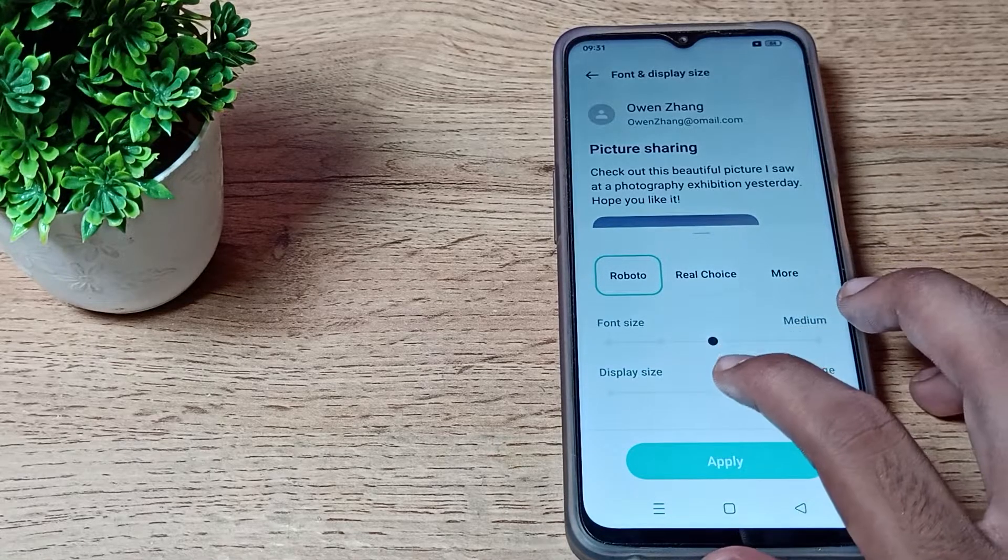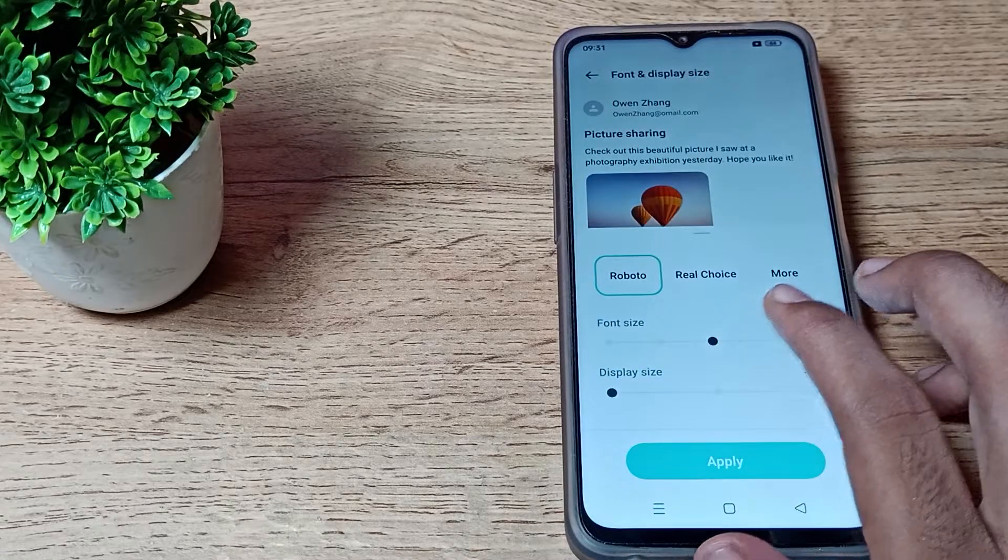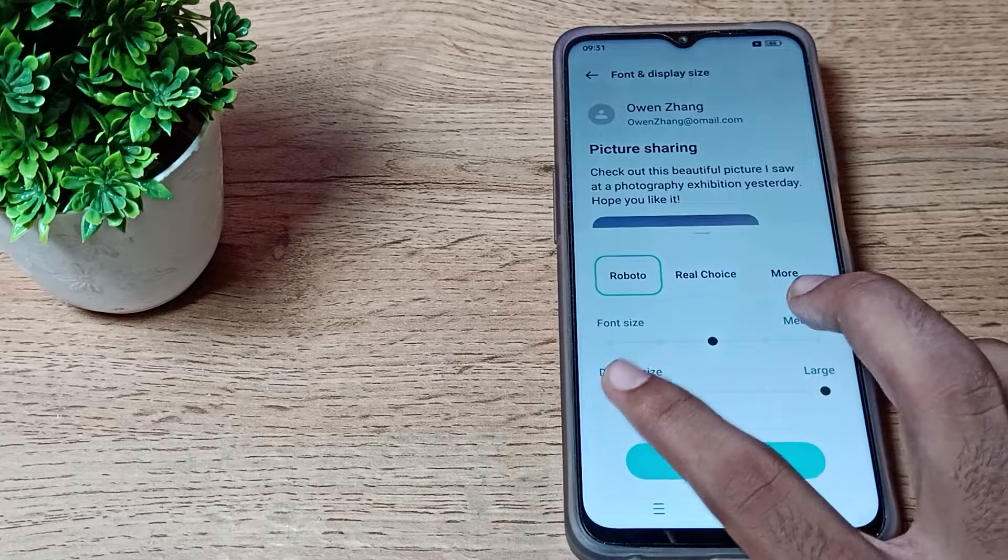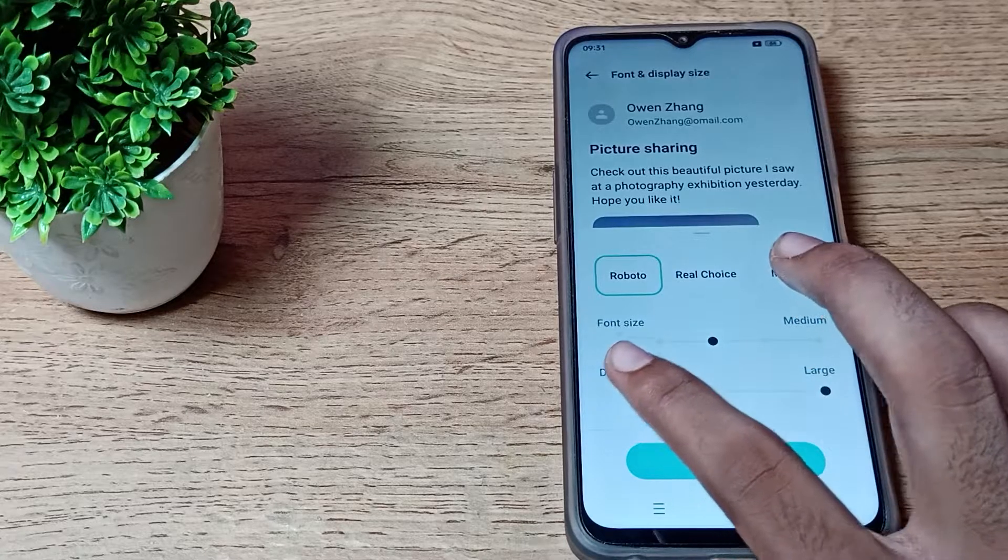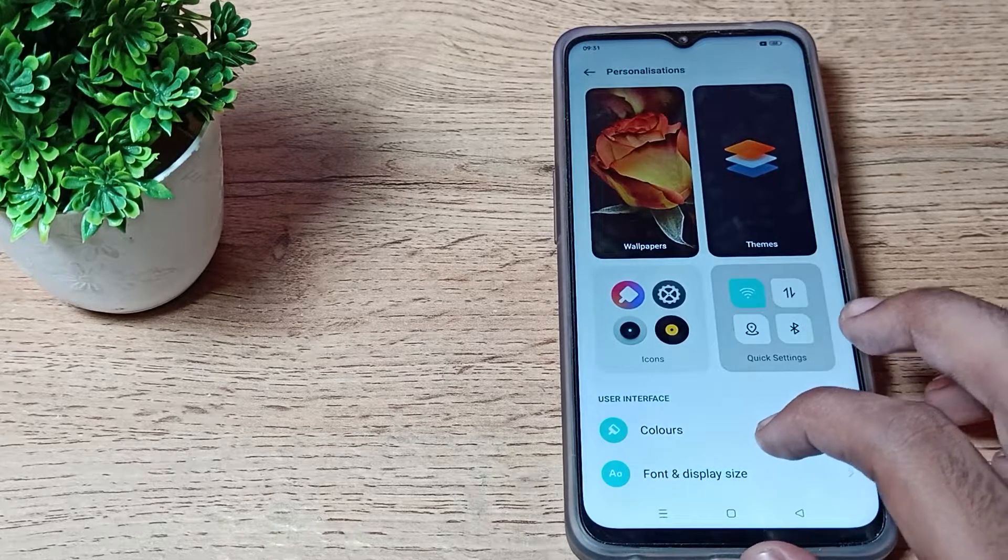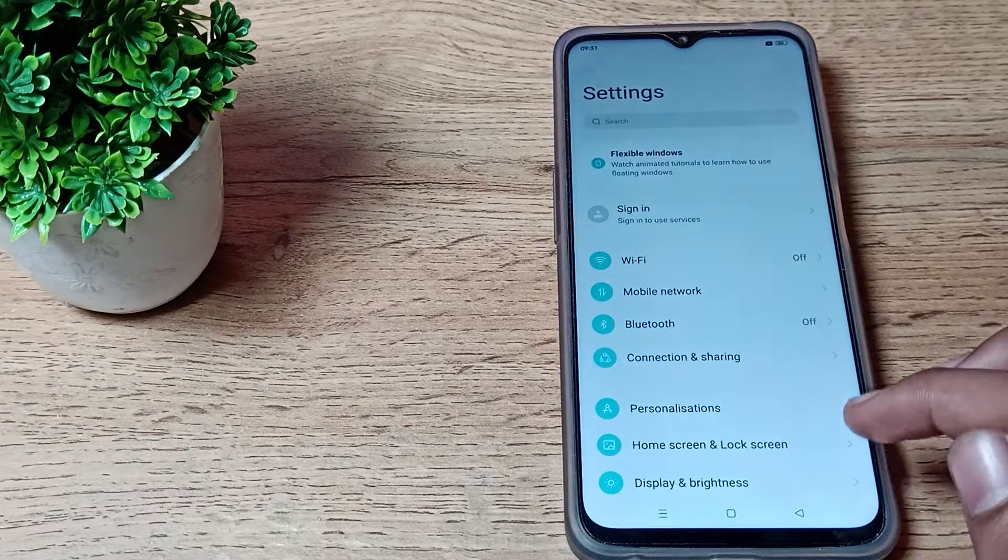As you want to change it to small size or large size, you can change from here. Just tap apply option to change it, and your display size will change in your Oppo phone like that.